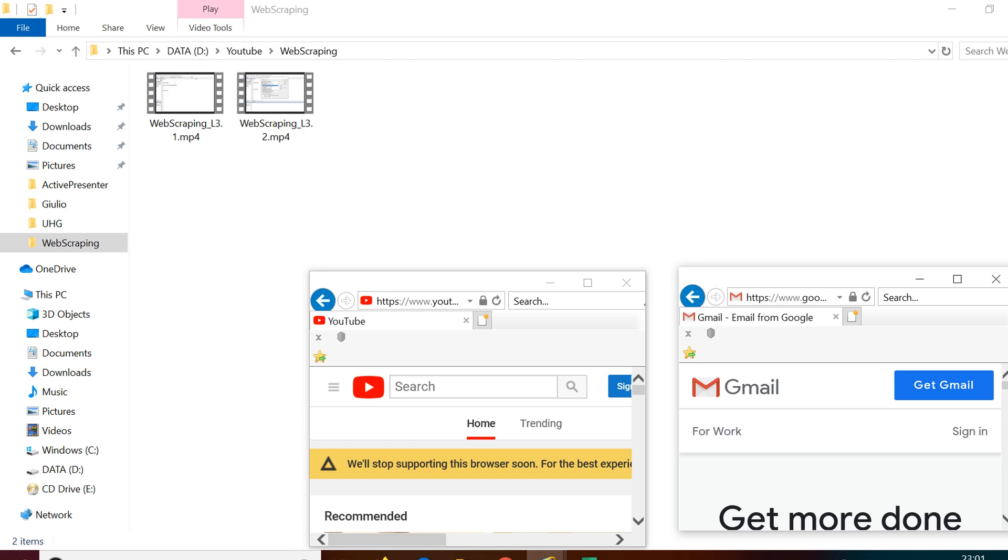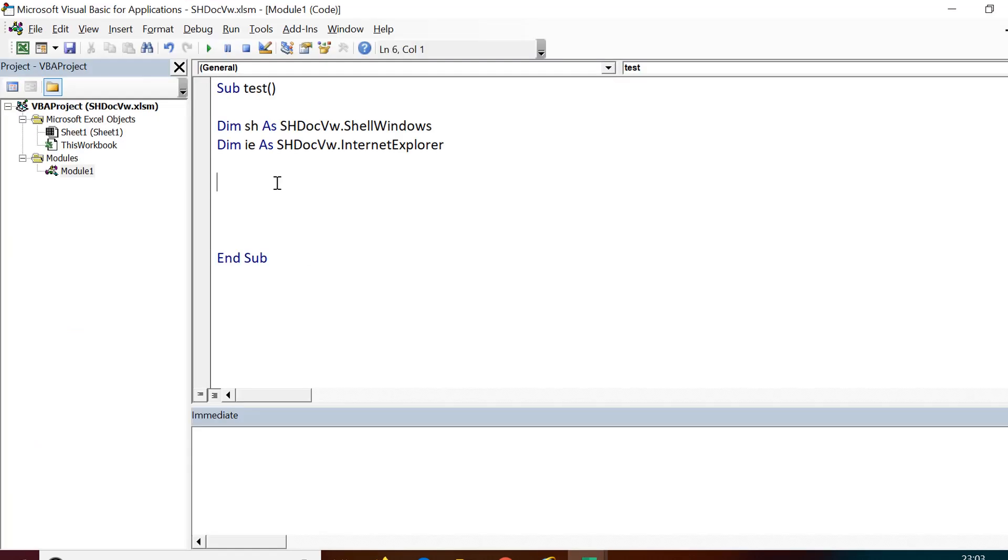You can see here we have two Internet Explorer windows open. On one I have opened youtube.com and on the other one I have opened gmail.com. You can see there is a folder also open.